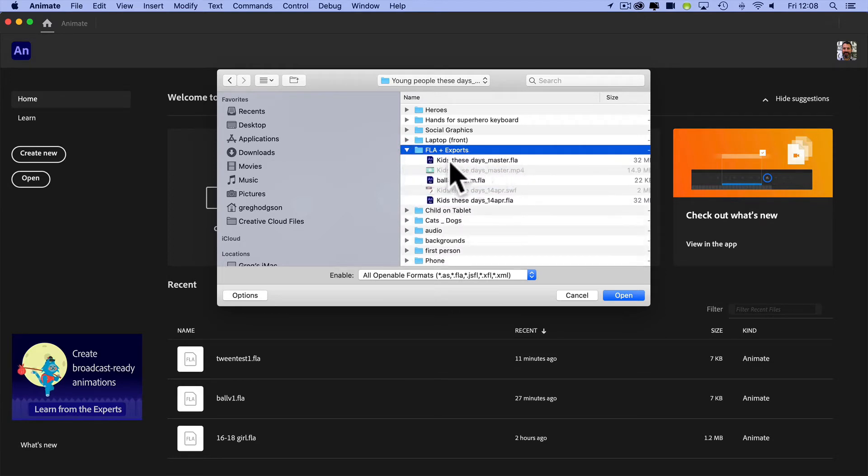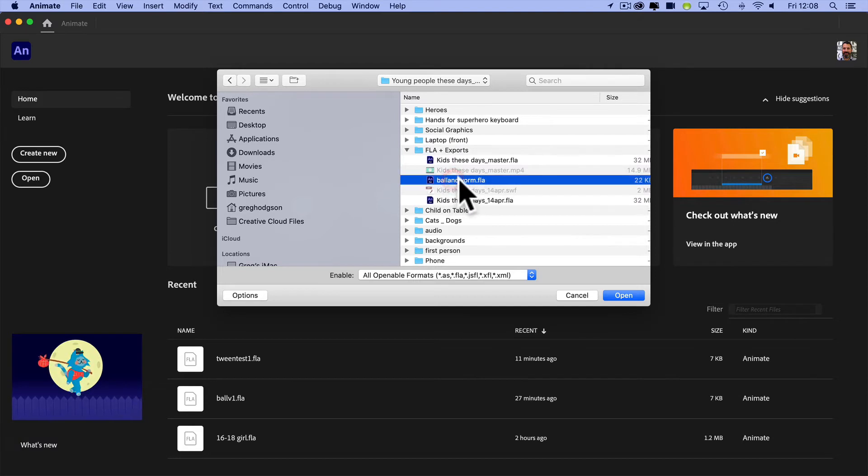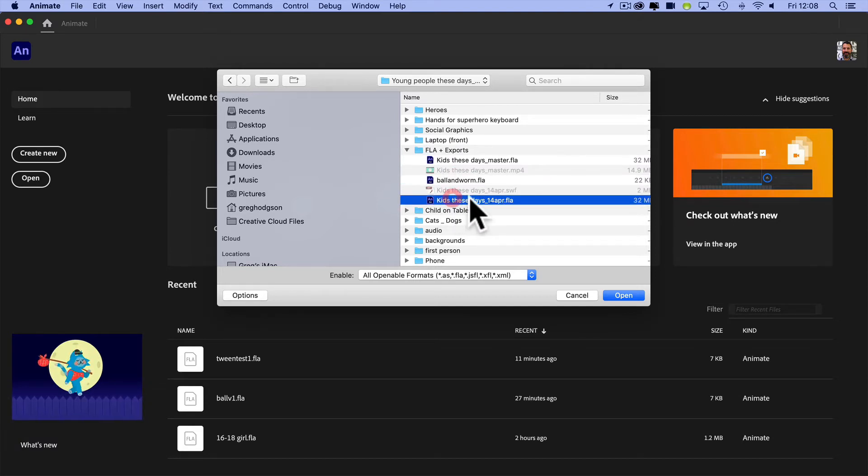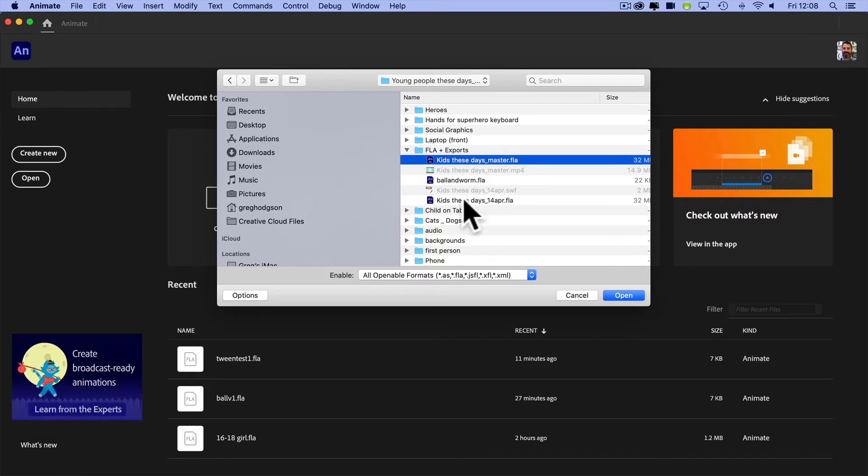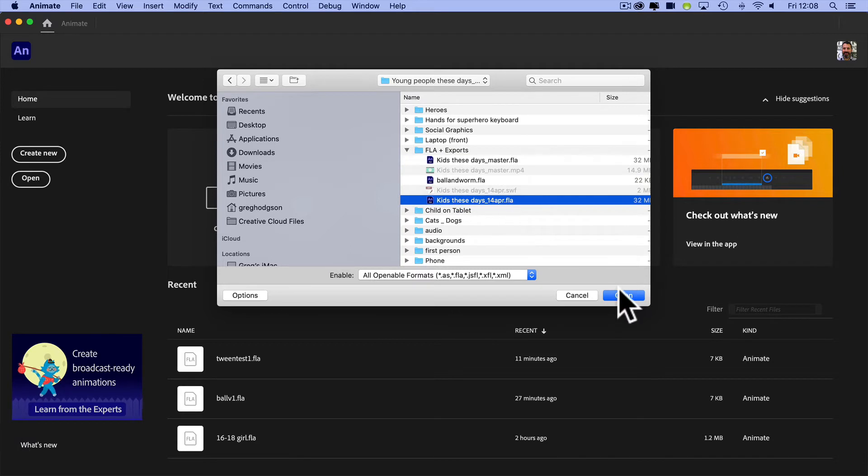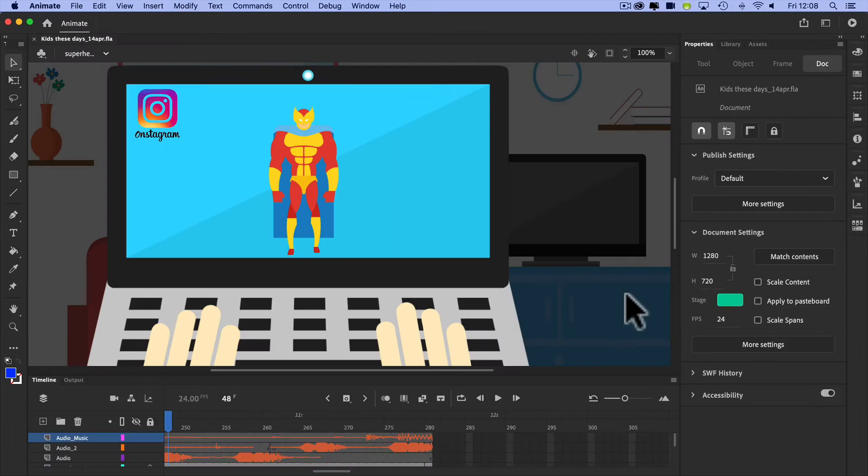Let's have a quick look at what I've got here. There's my bouncing ball I showed earlier, and then I've got a couple of versions of this. I will open the 14th of April version as I know that was the last time I touched it, so I'm going to hit open.